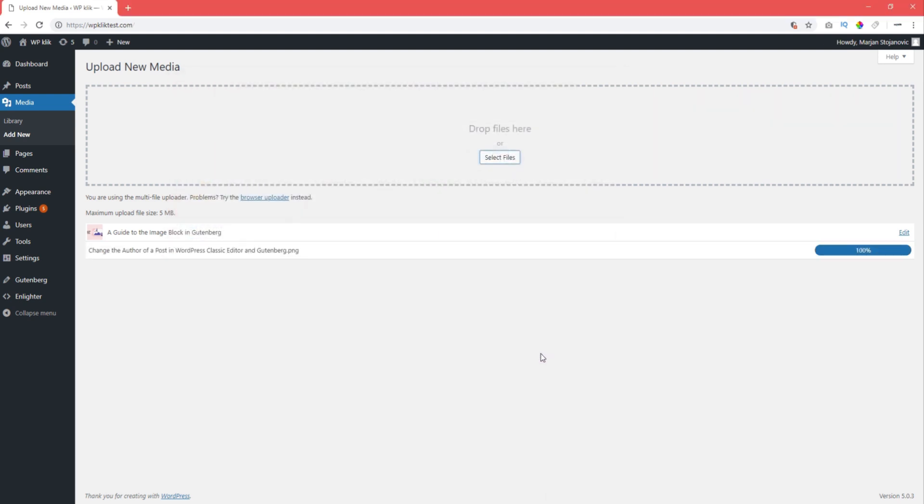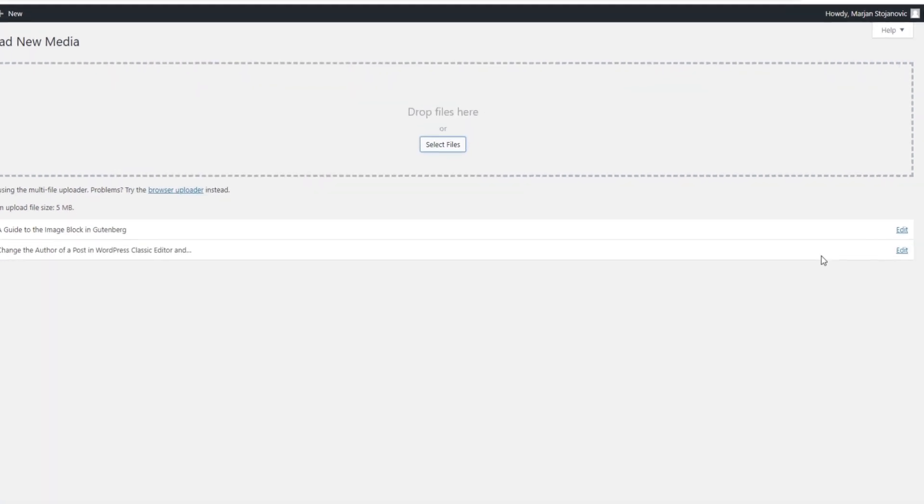Once your file is successfully uploaded, click on Edit. The image editor will open in a new tab.